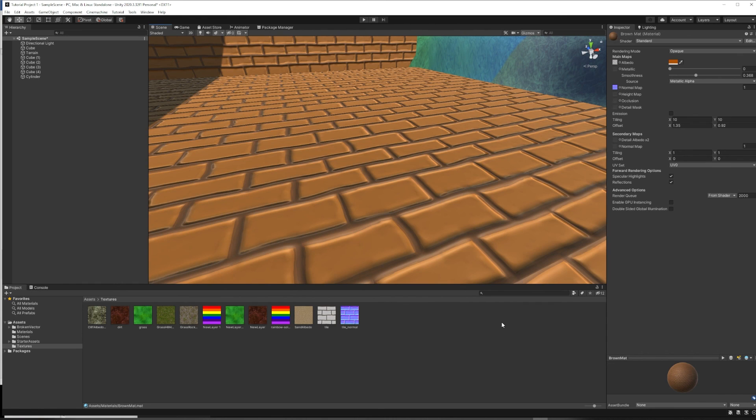But if you're making your own textures, which I will show you how to do in another tutorial, there are some tools available to make normal maps for your textures.